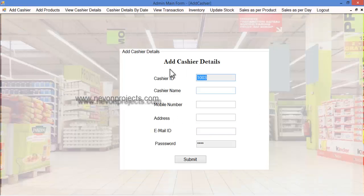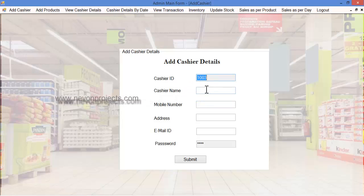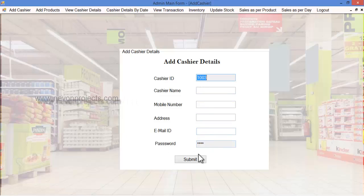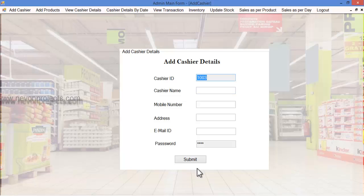The cashier ID will be automatically generated by the system itself. These are the various pieces of information you must enter, and the password is four digits. This password will be automatically generated by the system and sent to the respective cashier's email ID.